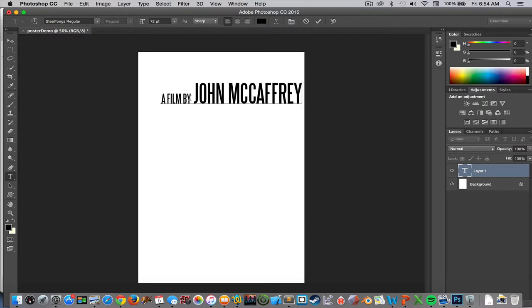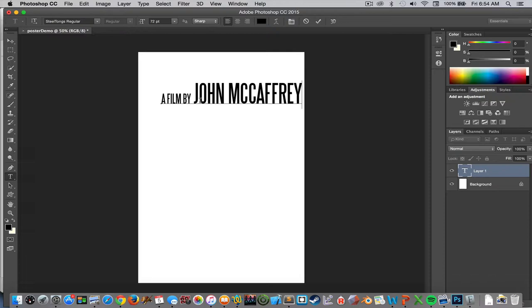Now that would probably be too big if I'm trying to put all kinds of text on the bottom of the screen. The reason Steel Tongs works so well is the letters are really skinny.